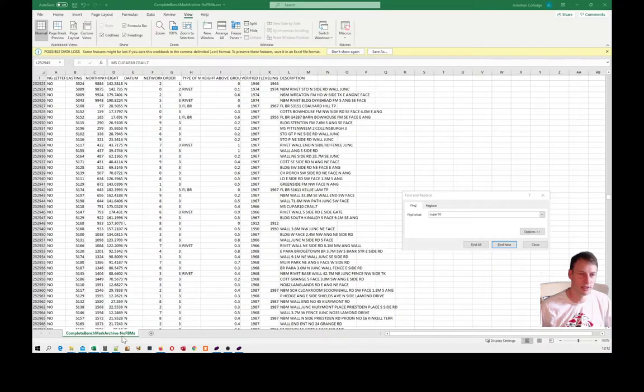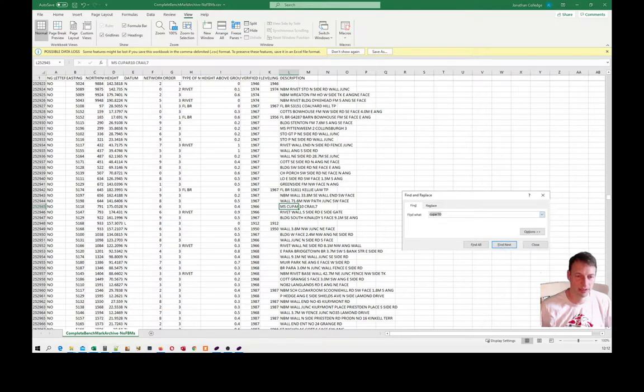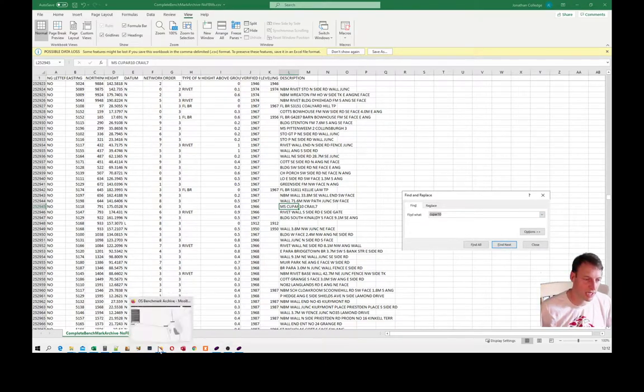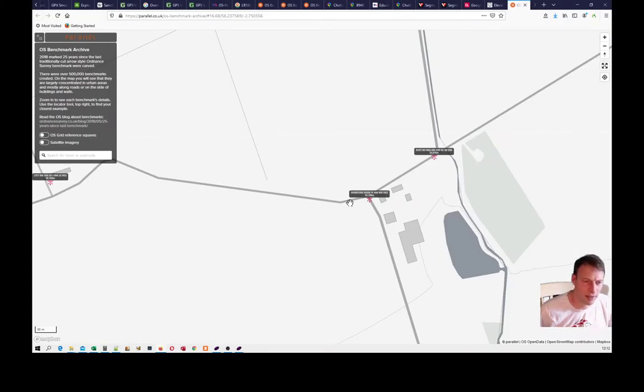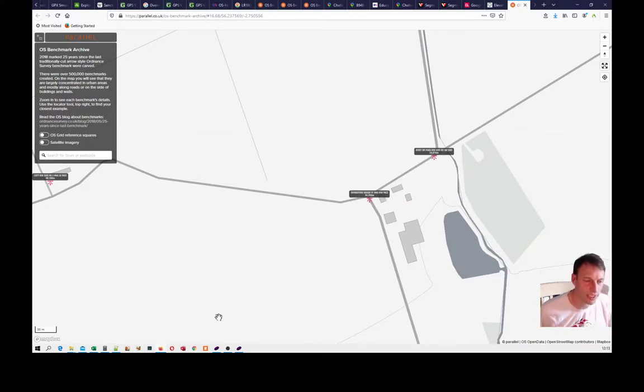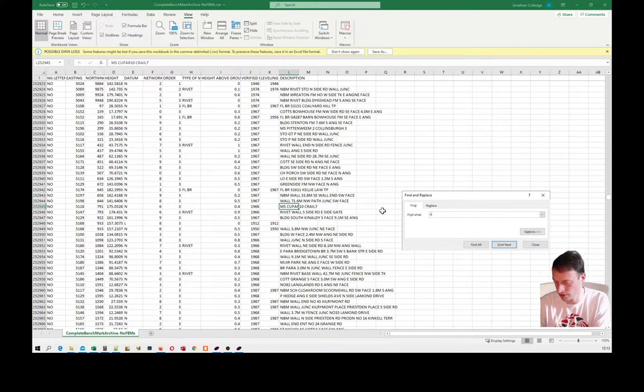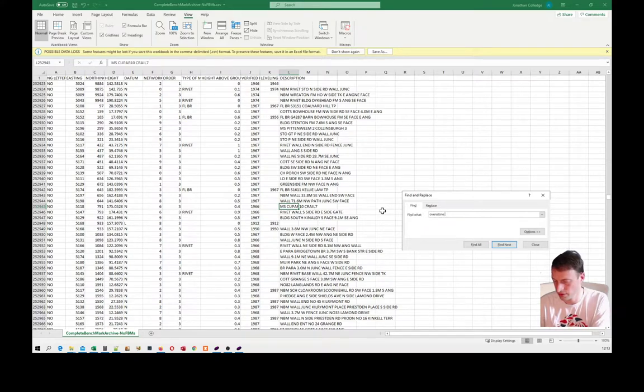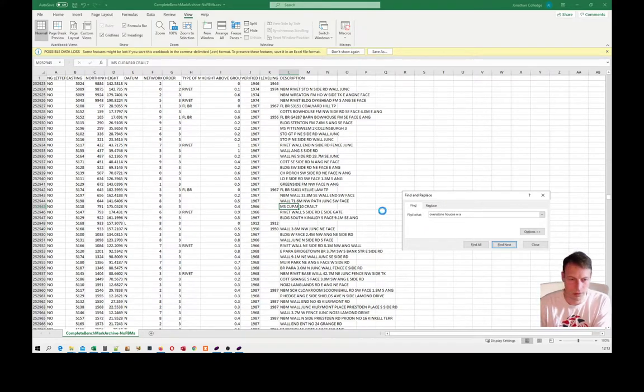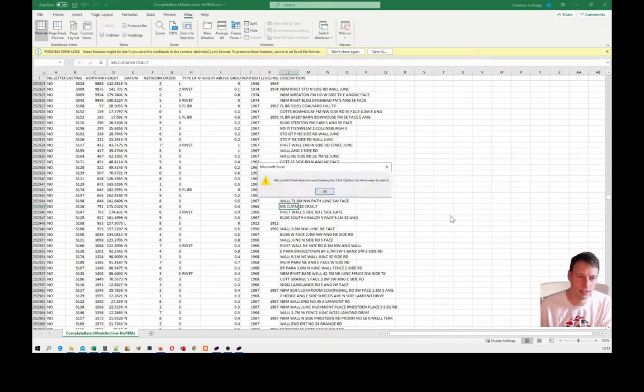What I can do is I can look at the Excel sheet that the Ordnance Survey has supplied. It's Ovenstone House West Angle Northwest.